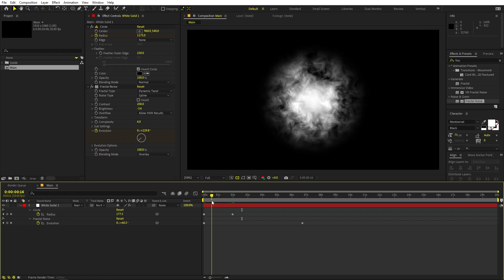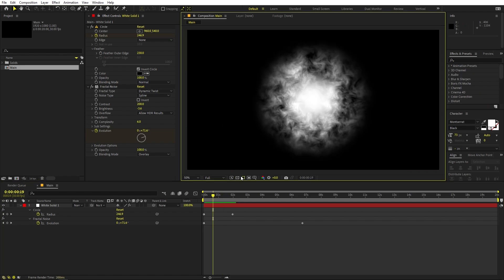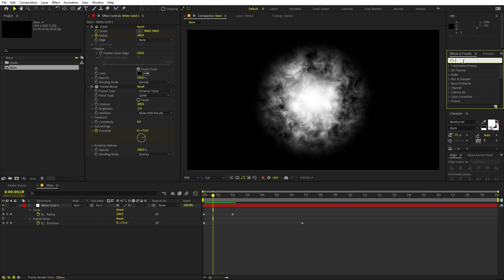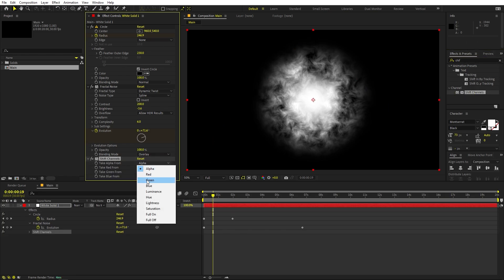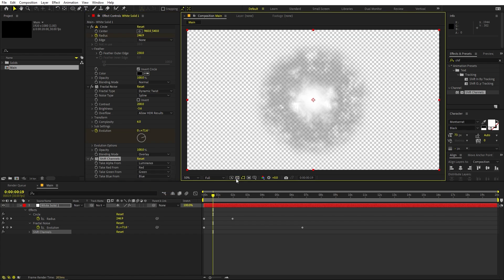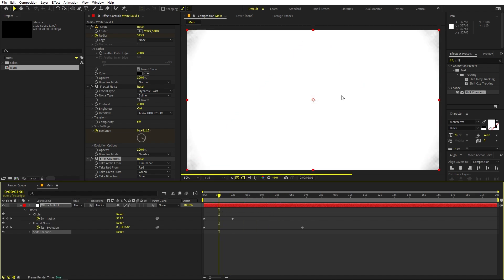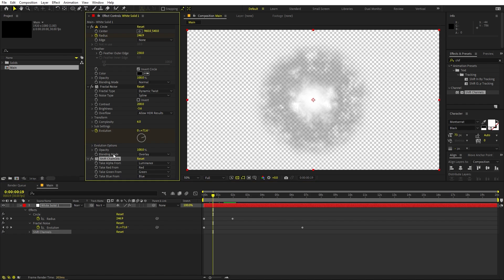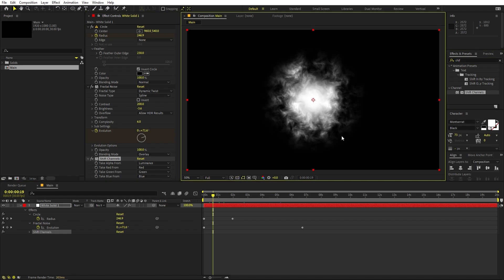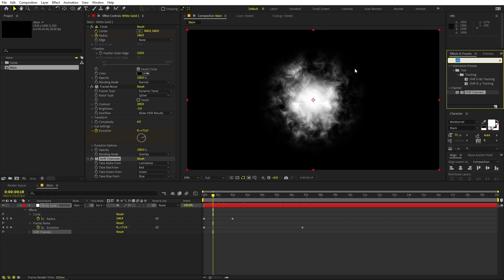Currently the layer is just black and white with no transparency. If you want to use it as a track matte, search for Shift Channels and drag it onto the layer. Change 'Take Alpha' to Luminance — now clicking shows transparency, and you can use it as a luma matte. You can also keep it as-is and adjust later.